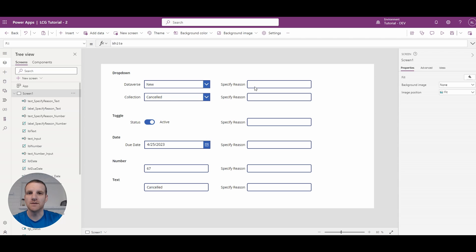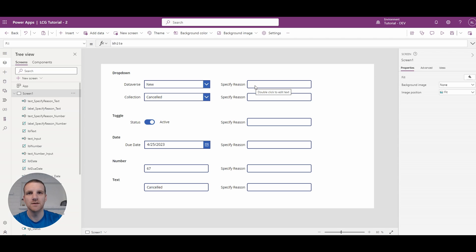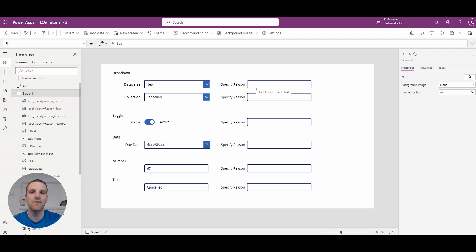So what I'll do is I have a specify reason text field beside each. If a certain condition is met we'll disable that specify reason text field. So this will give you an idea of how to disable fields on your end using the various controls that are available in a canvas app.